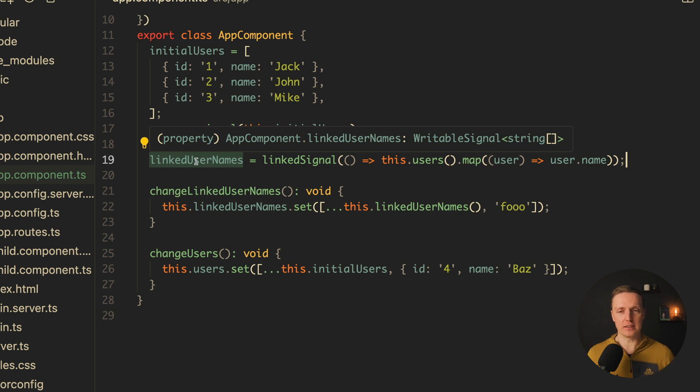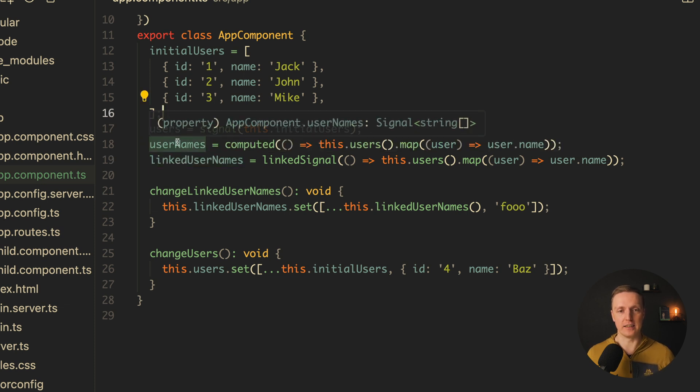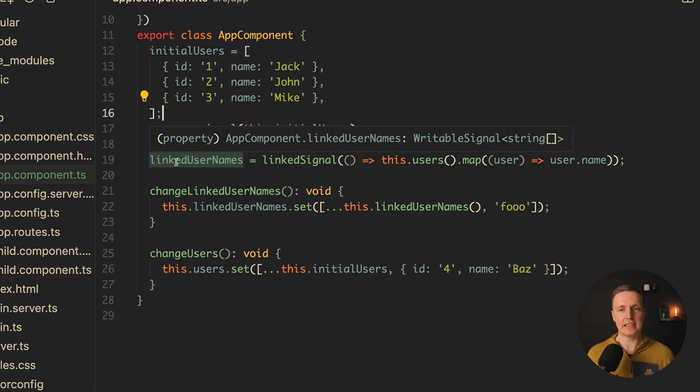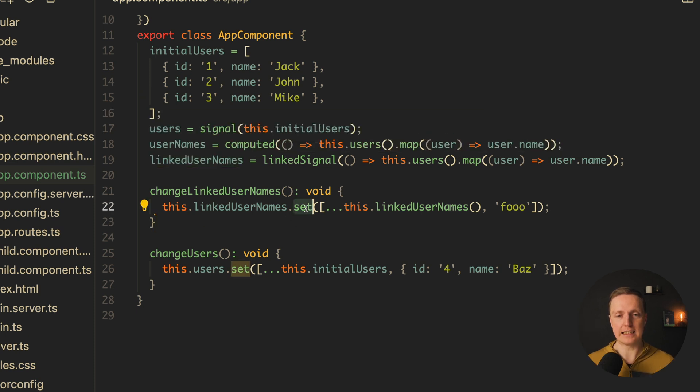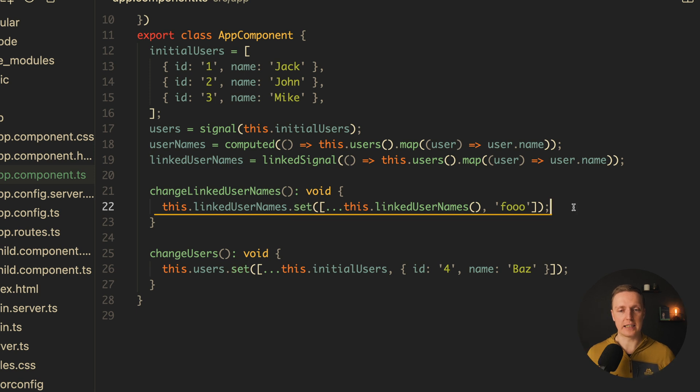So the only difference is that here we are getting signal, so it is read-only, and here it is a writable signal. And now we can call set on it in order to make an update. For example here I am adding a string foo inside our array of names.